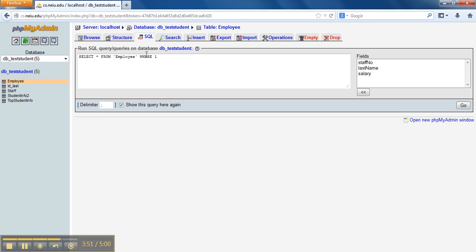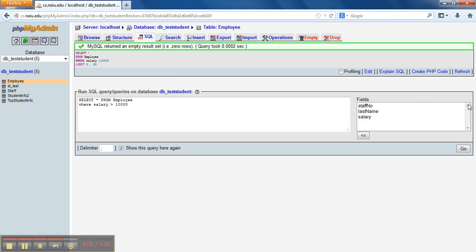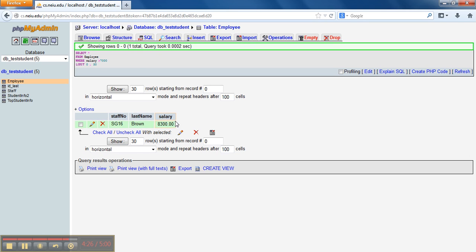I could also use a WHERE condition. If I do SELECT * FROM employee WHERE salary > 10000 — how many rows do you think are going to come up? Nothing — it's an empty result set. Why? Because the salary is 8300, and 8300 is not greater than 10000. So let's say I did WHERE salary > 7000 — now our row appears.